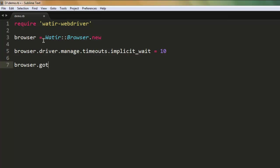After that, we want it to go to, let's say, google.com website. Okay, we can pause the video and go through the code.